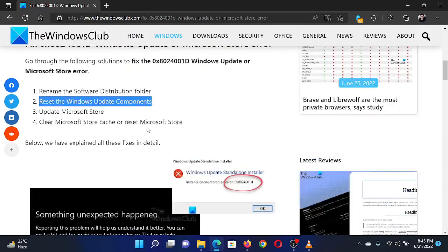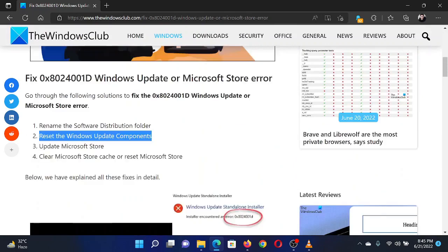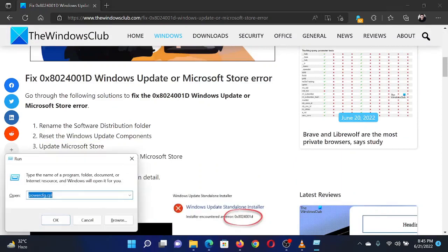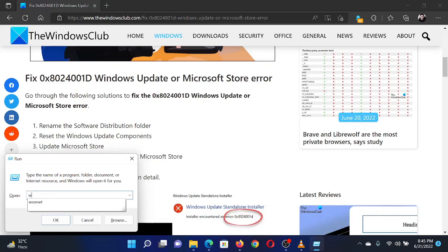If you encounter this issue with the Microsoft Store, then simply clear its cache. Press the Windows key and the R button together. This will open the Run window. In the Run window, type the command wsreset and hit enter to clear the Windows Store cache.